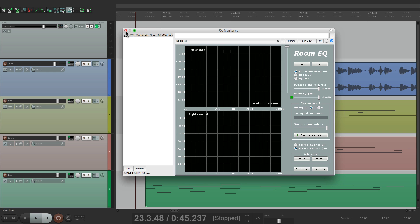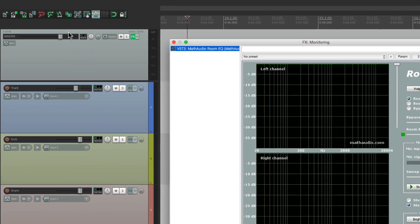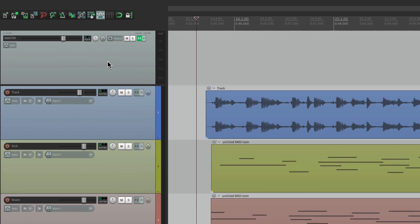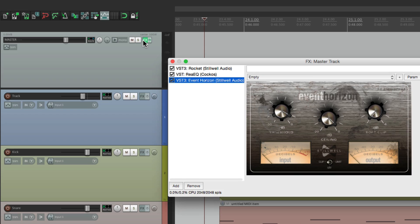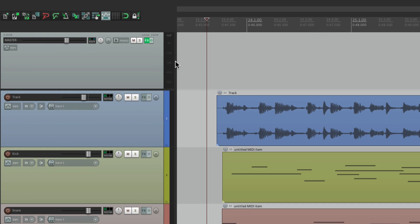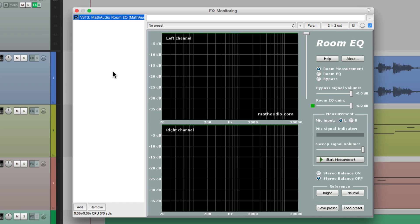We can get back to monitoring effects either from the View menu, or we can go to the master track and go to effects. But instead of just clicking it — which opens our master effects — we can Shift-click it, and that opens up our monitoring effects. So that's another way to get there.